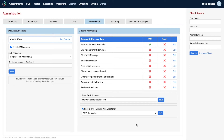Let's take a look at your OneTouch marketing message types. You'll find these in your admin page under the SMS and email tab under the OneTouch marketing section. You've got a whole bunch of messages here — we'll go through each one and explain what each one does and how to set it up.